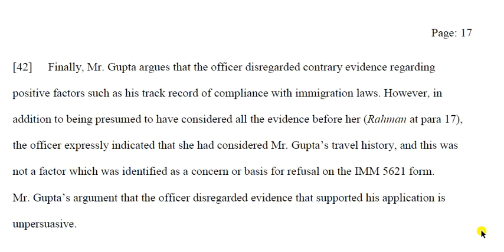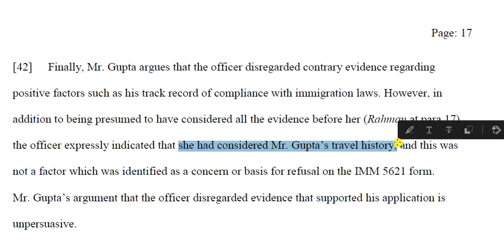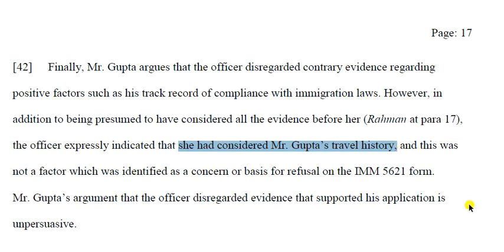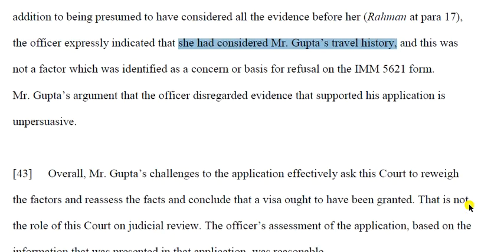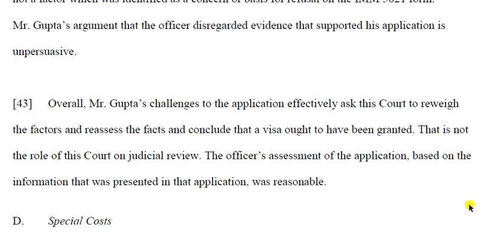Finally, Mr. Gupta argues the officer disregarded contrary evidence regarding positive facts, such as his track record of compliance with immigration law. However, in addition to being presumed to have considered all the evidence, the officer expressly indicated that travel history had been considered and was not identified as a concern.